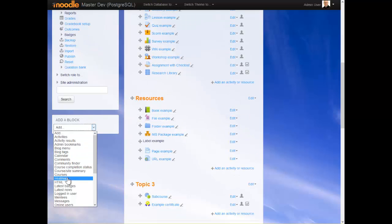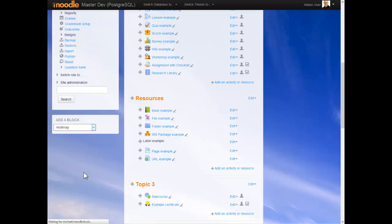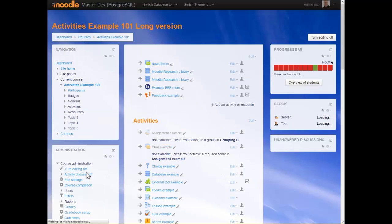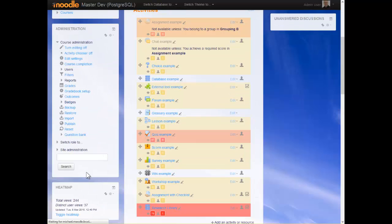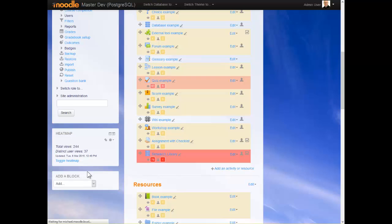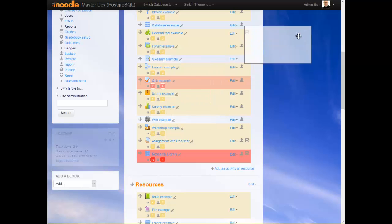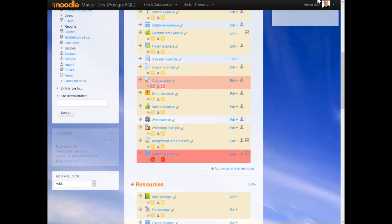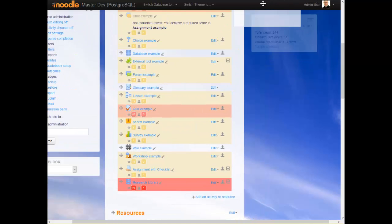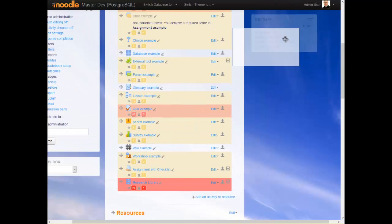I just select heat map from the list of blocks and when the page reloads the heat map block is added. I might just take it now and shift it a bit higher so that we can see it.